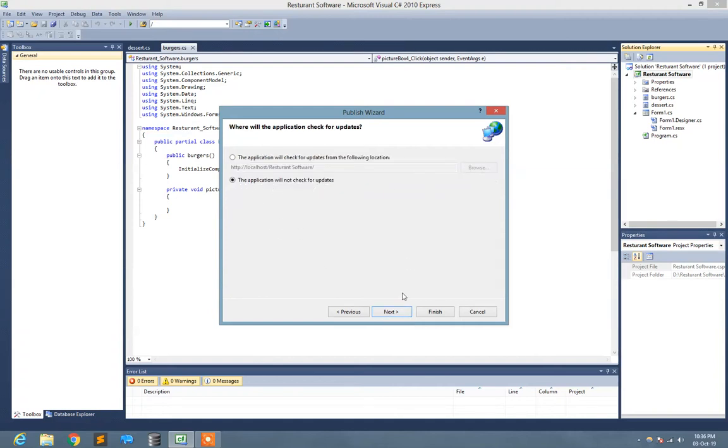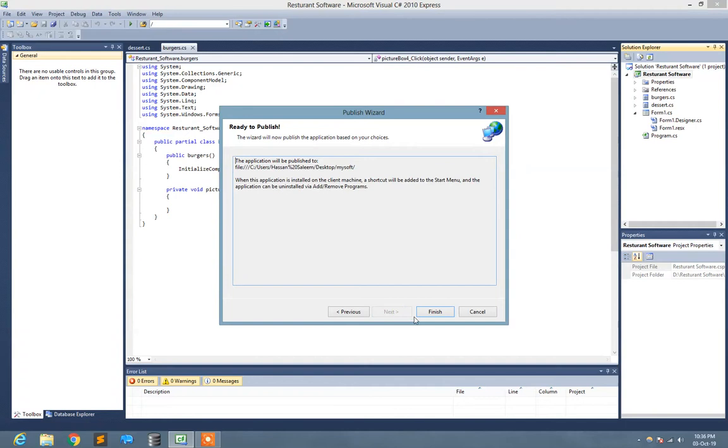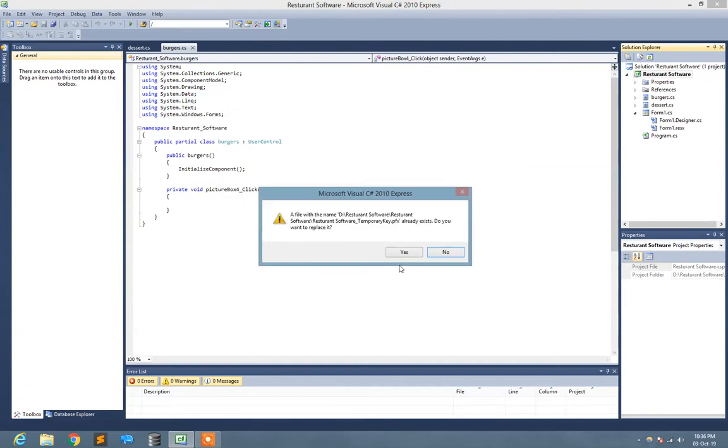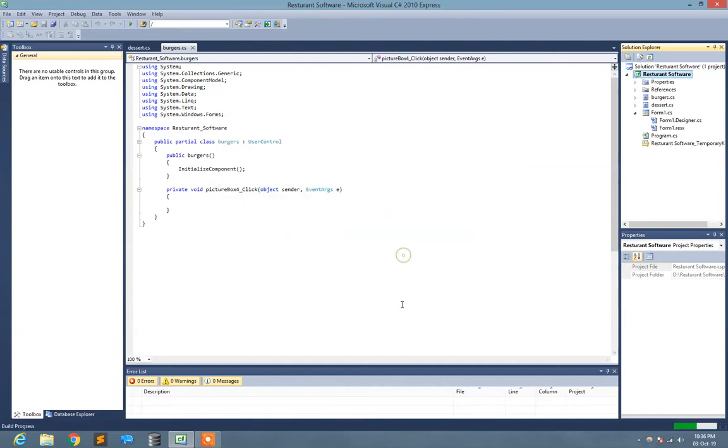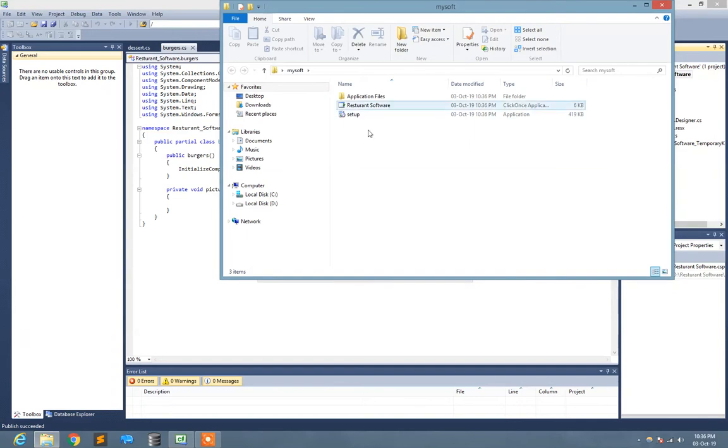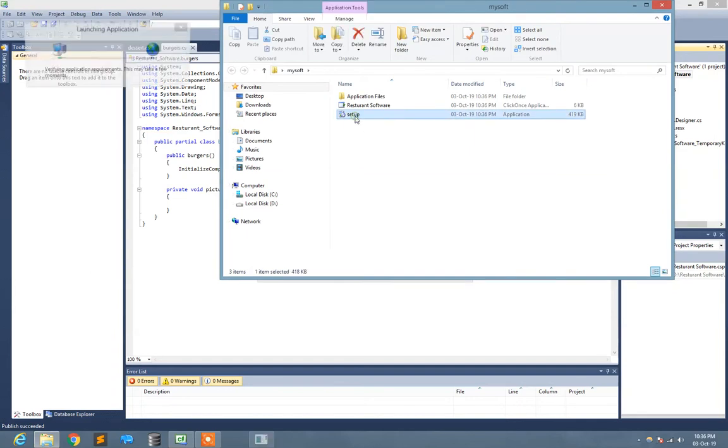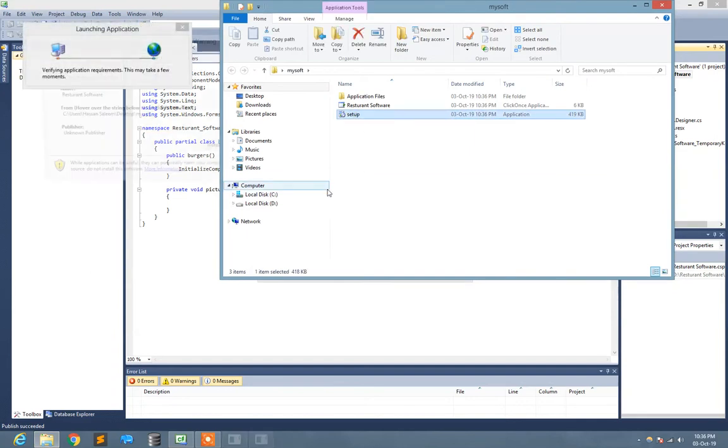Yeah, so here is the installer of my project. I just install my application and install the application.